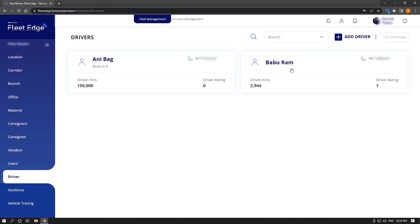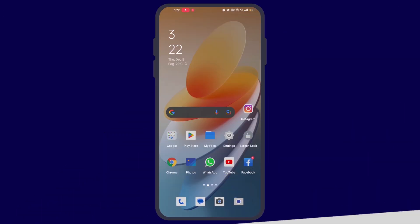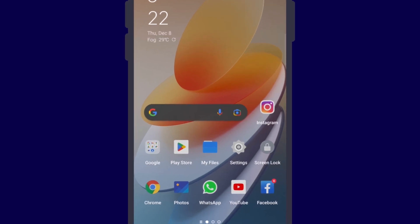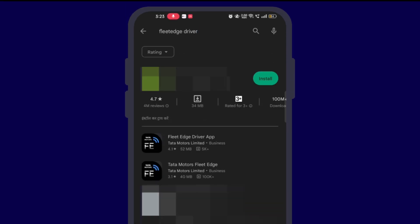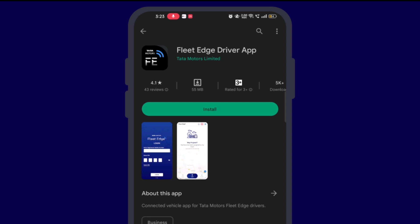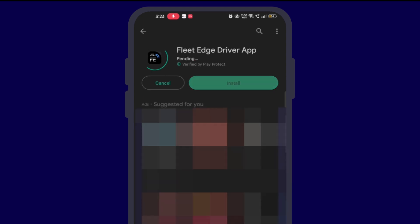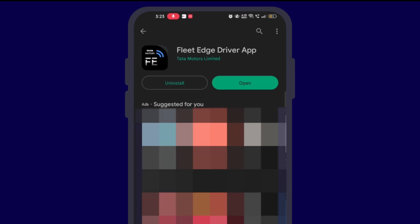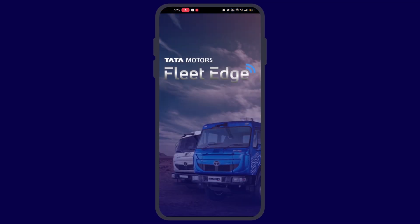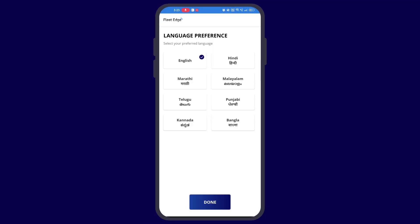In the mobile app, now let's go to the mobile screen. First of all, you need to go to the Play Store to get the FleetEdge driver app. There you can search for the FleetEdge driver app and then install the application. After installation, open the application and select your preferred language out of a total of eight languages.